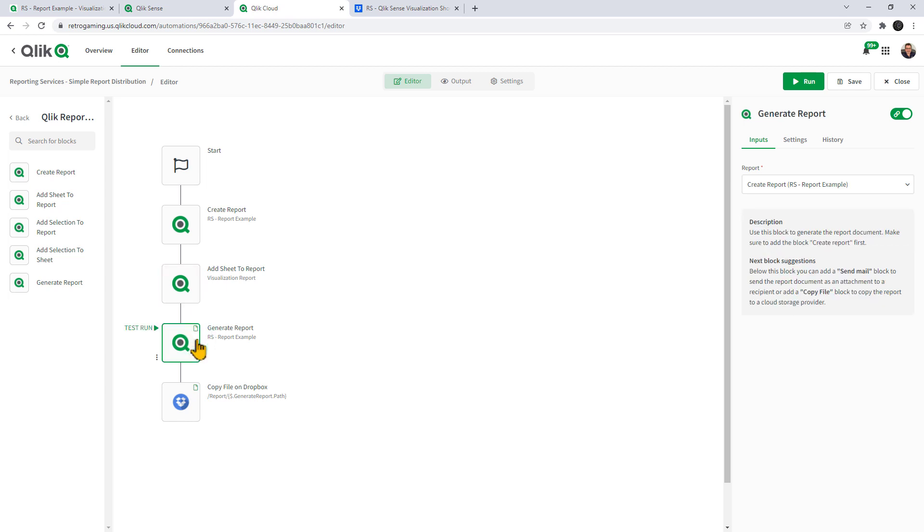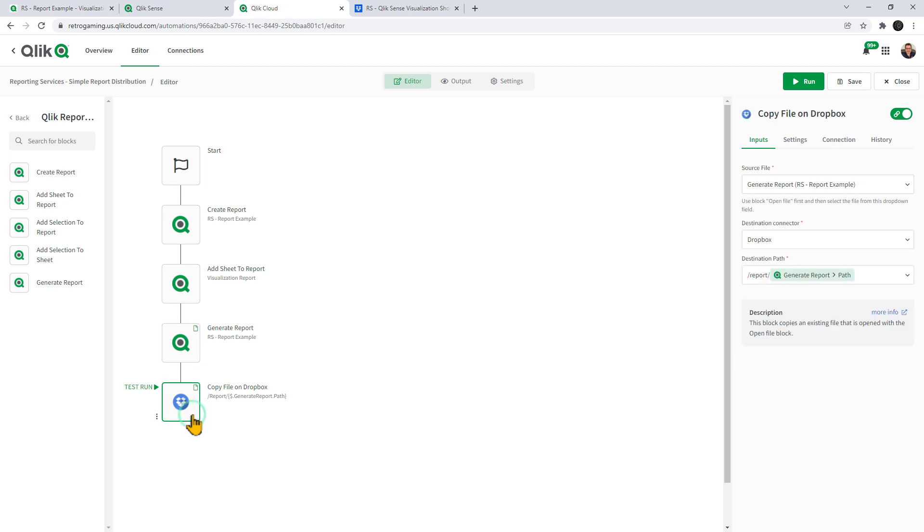and then we have the generate report which is responsible for creating this initial release, a PDF document. And then we are going to take that document and distribute it to a cloud storage location, in this case Dropbox. That's it.